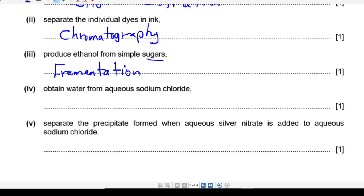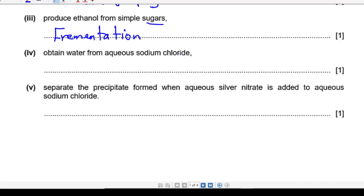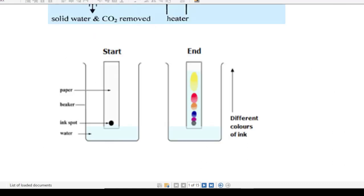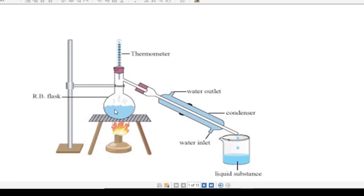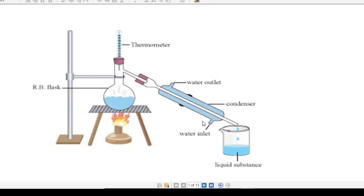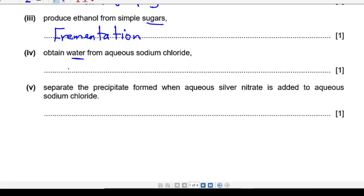Next one: how can you obtain water from aqueous sodium chloride? Take care — here we need to obtain water, not sodium chloride itself, so these are two different processes. To obtain water, we use the following apparatus: the salty water is heated, water evaporates and is then condensed in a condenser, and finally we collect the water. The whole process is called simple distillation — you can say simple distillation or just distillation.